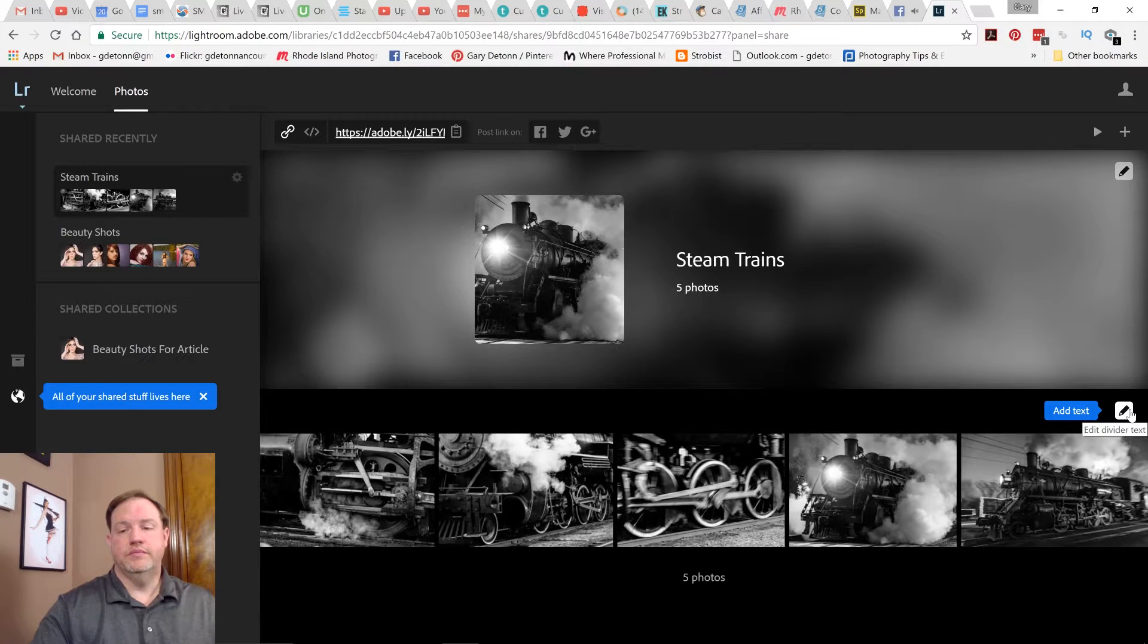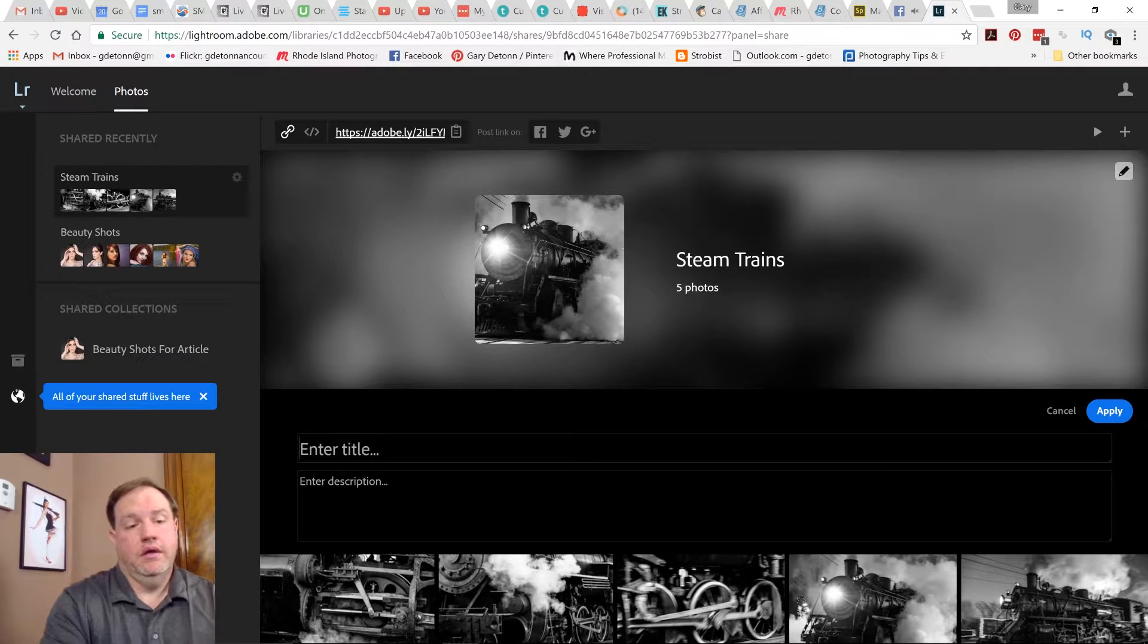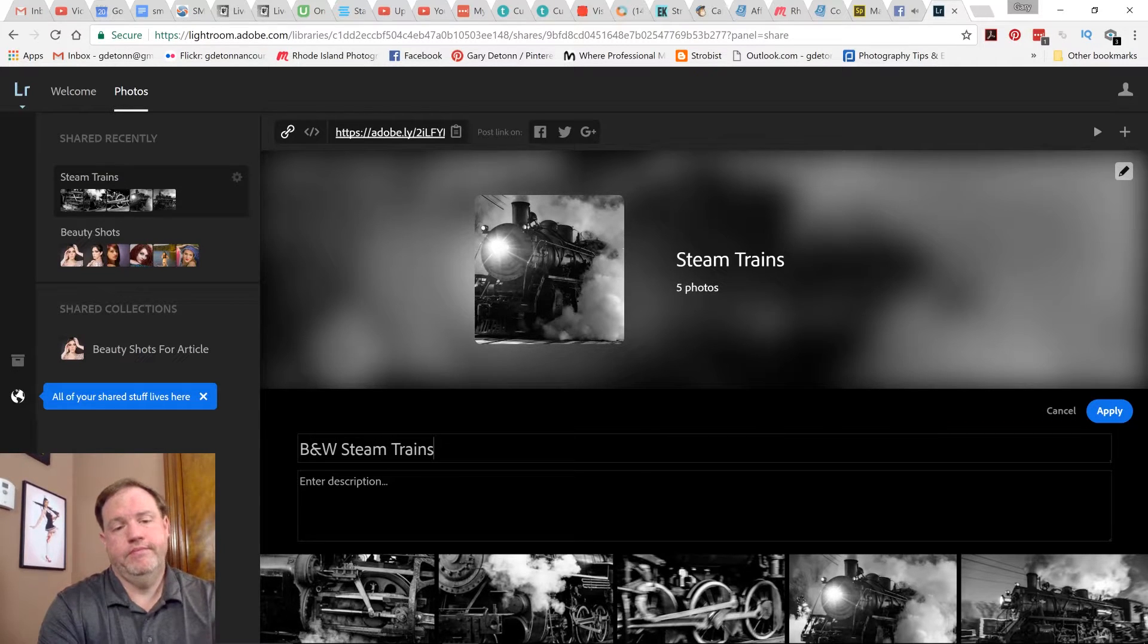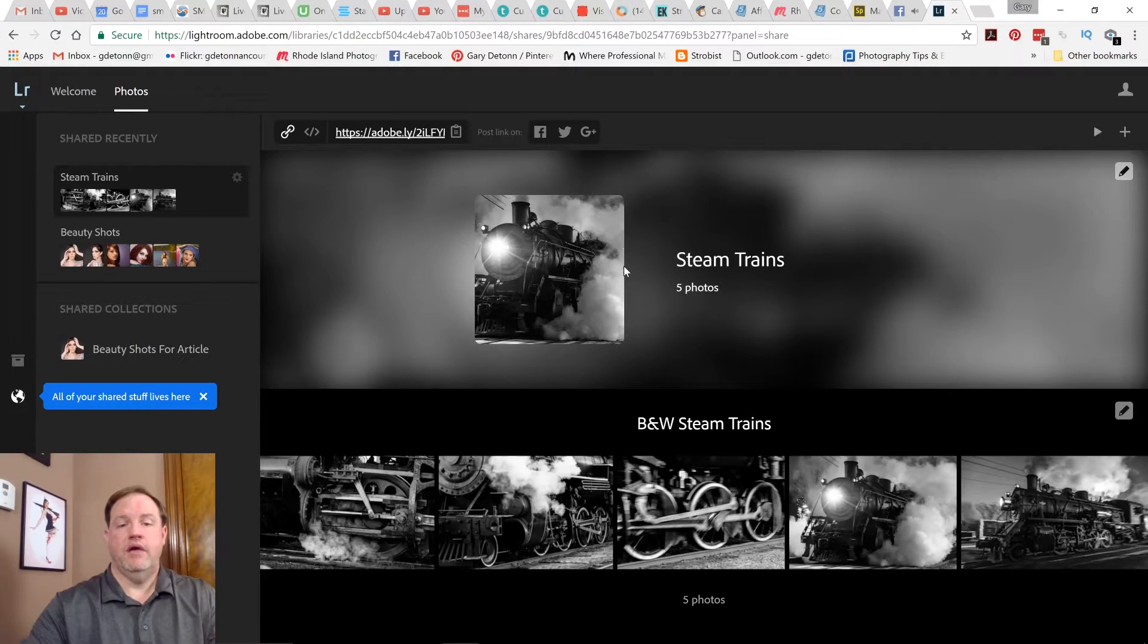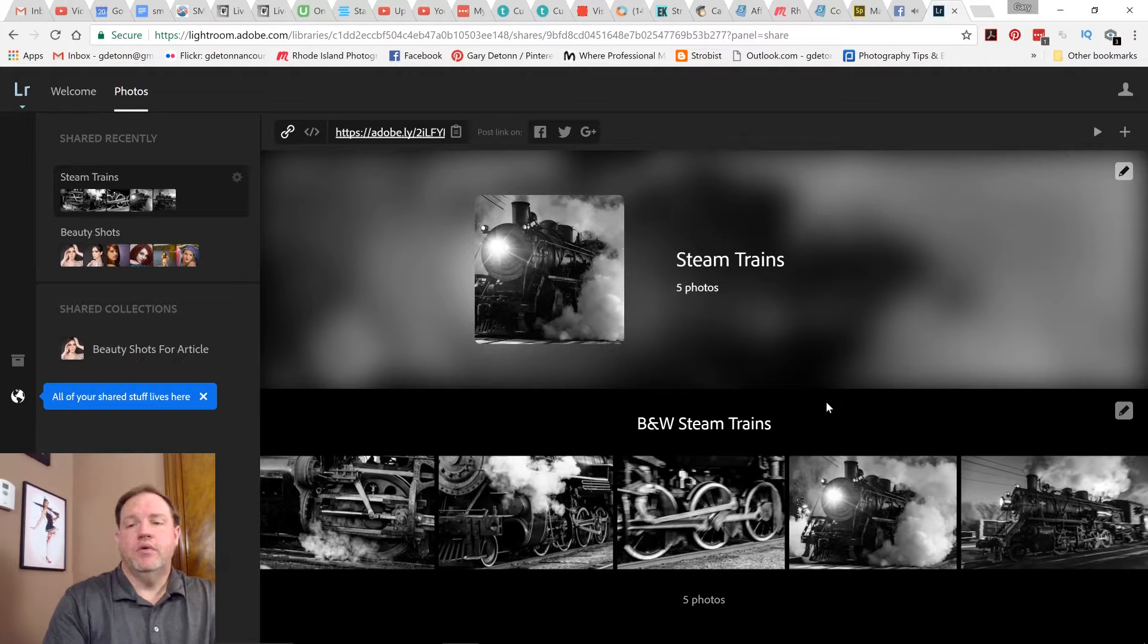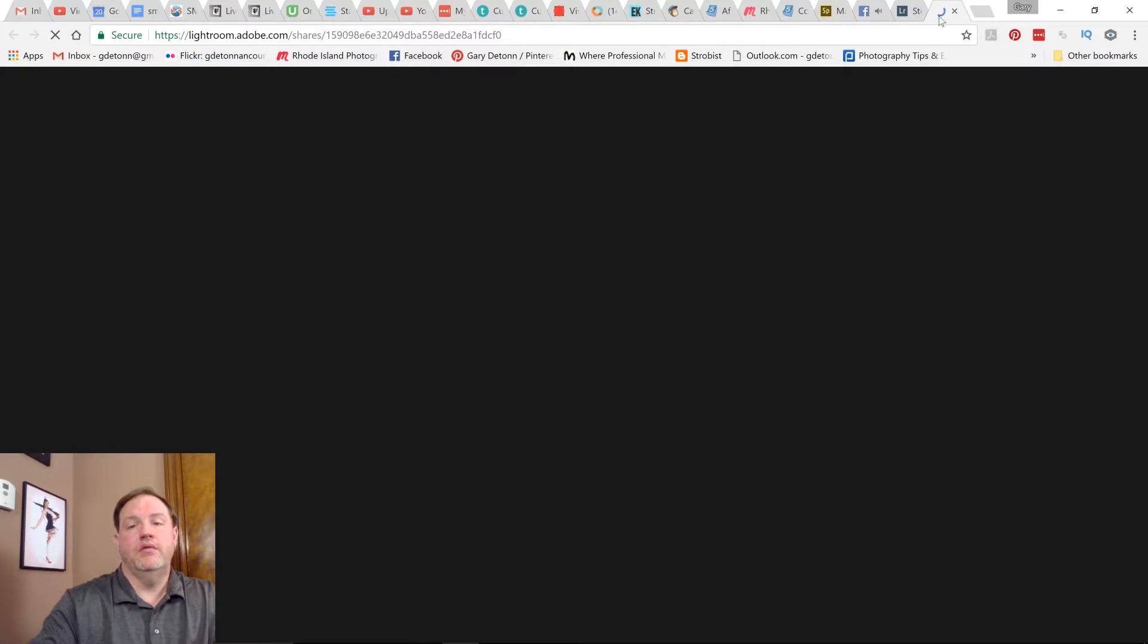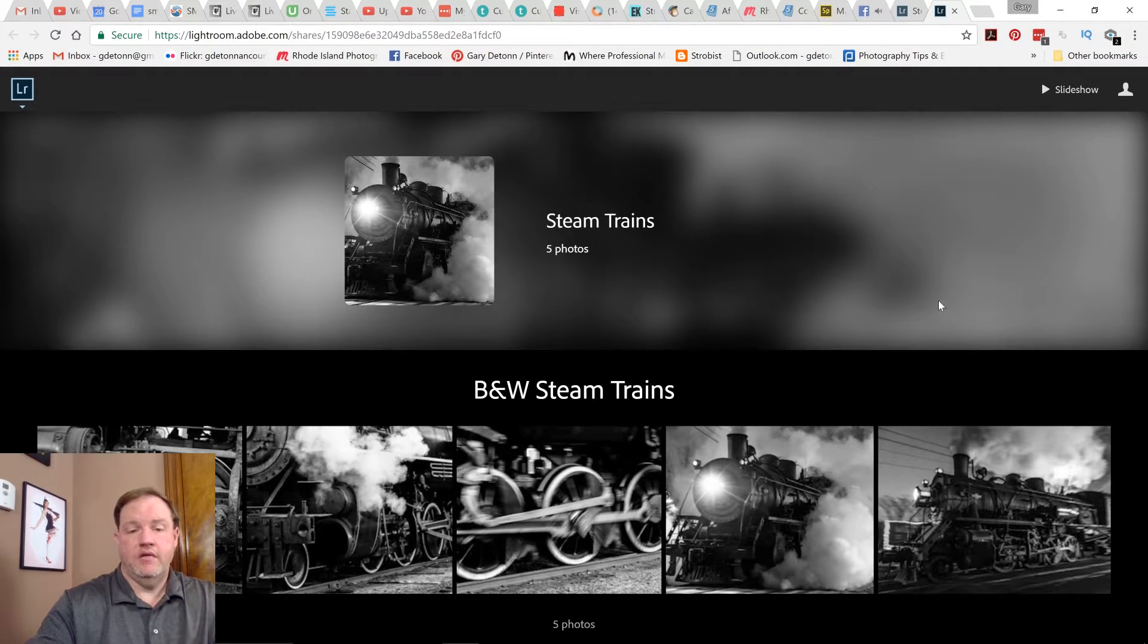If I want, I can add text. Let's say black and white steam trains. And I could add a description if I wanted. I'll apply that. So I have a main title, I have a cover image, I have some text. If you want to see what it looks like, you can just click on this little link at the top and it will open up another page that will show you what you've created. So here's the page that I've created. It's a nice layout.